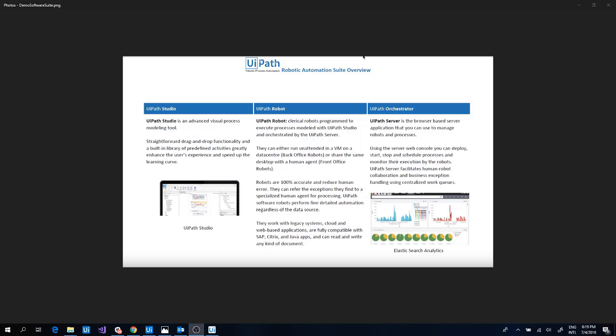UiPath Software Suite has three major components. UiPath Studio is a complete solution for application integration and automating third-party applications, administrative IT tasks and business IT processes.